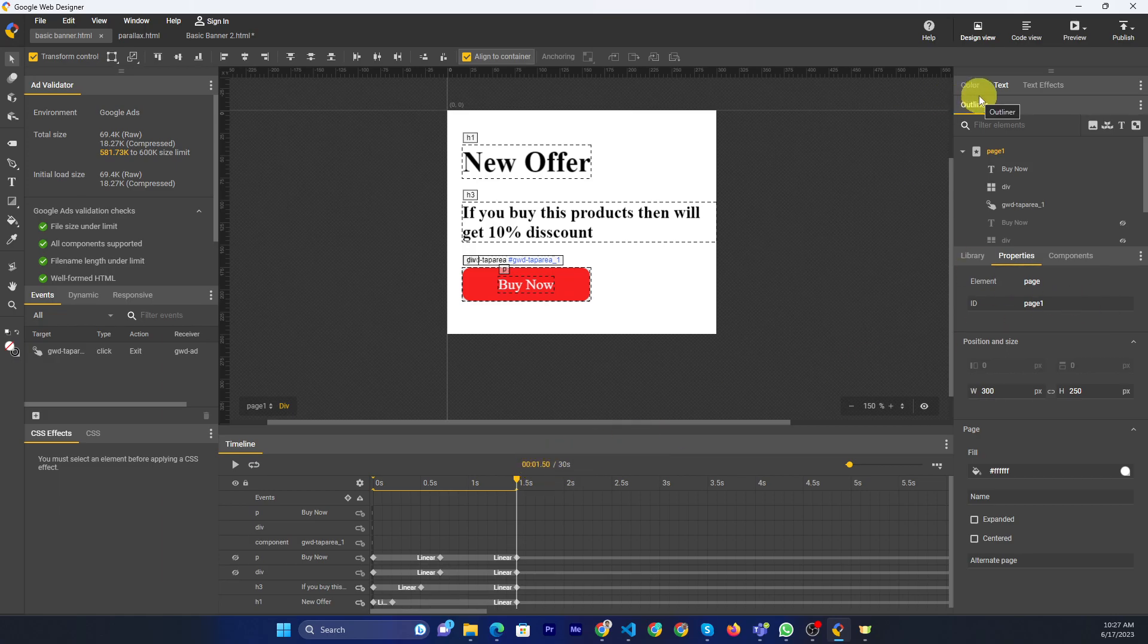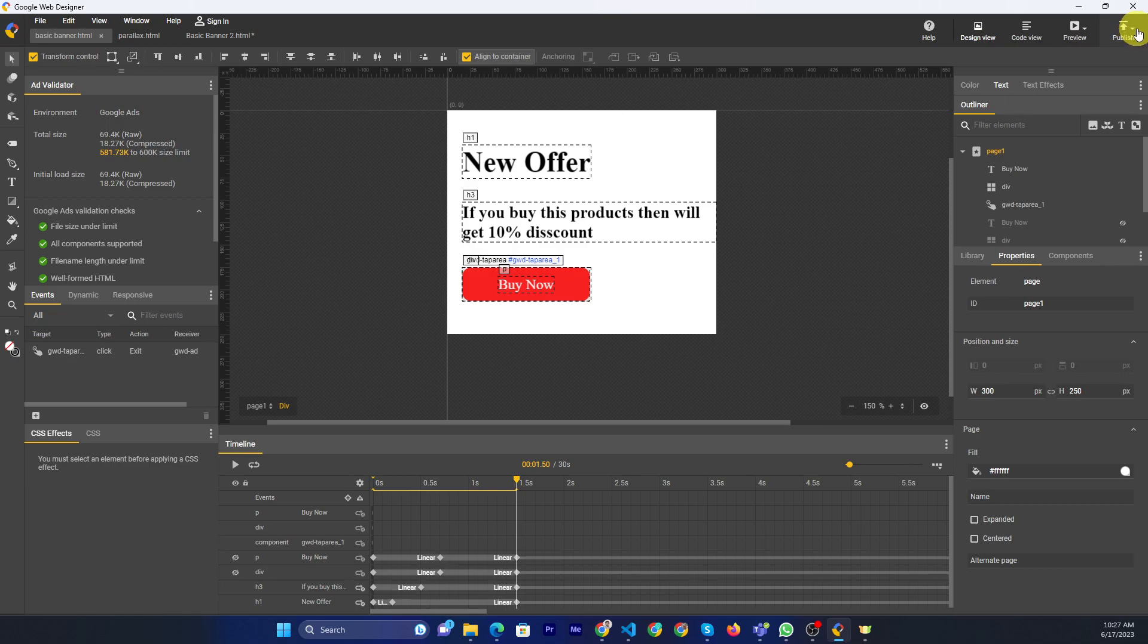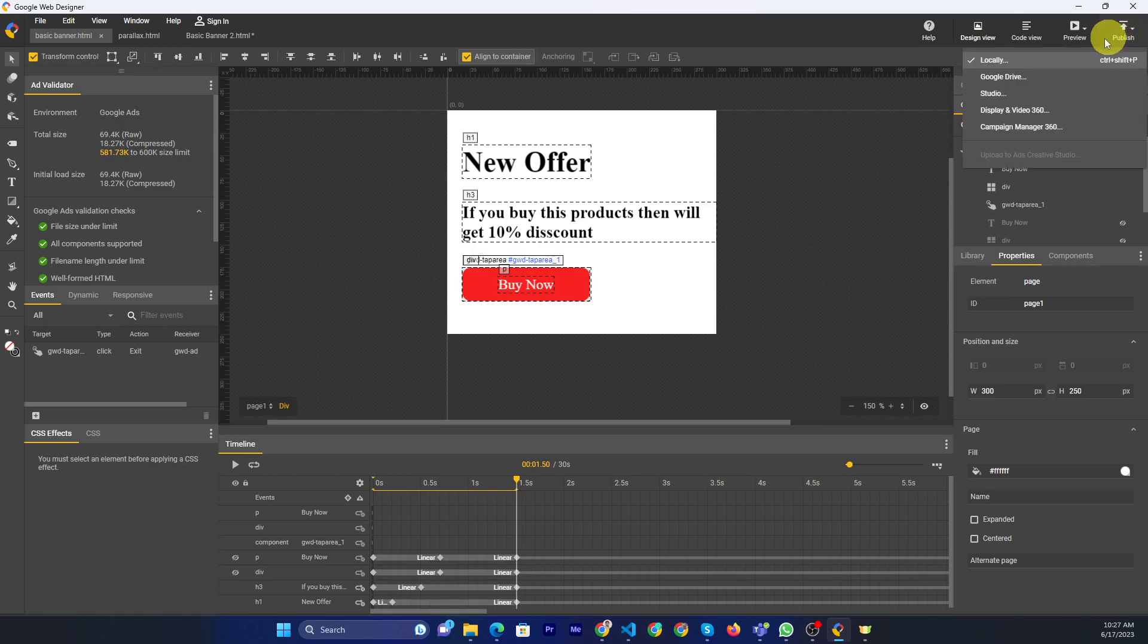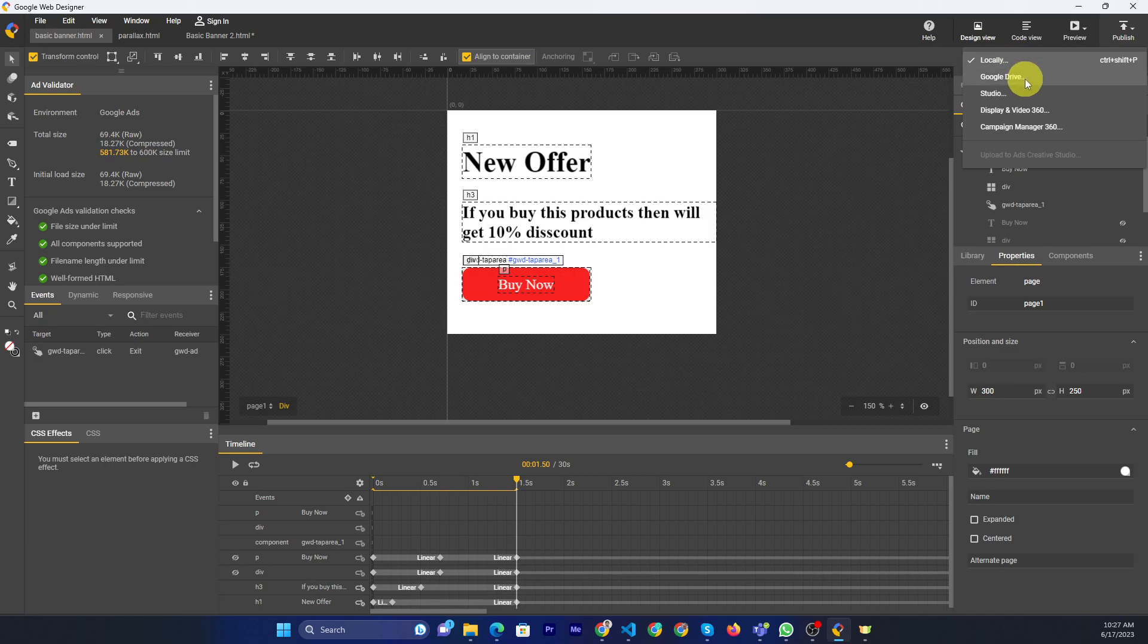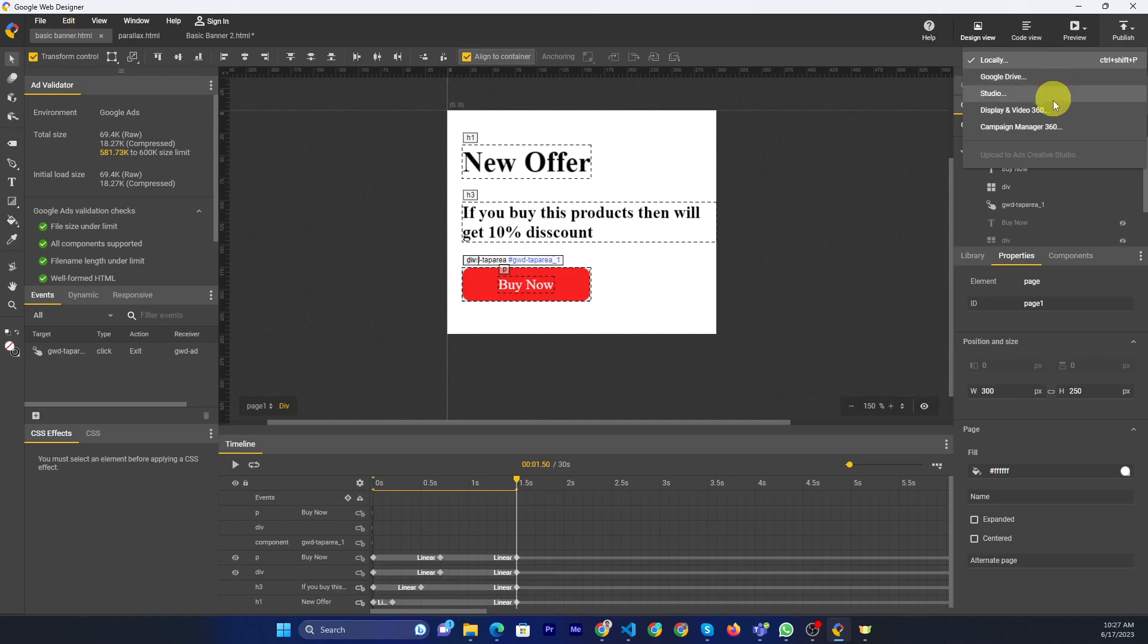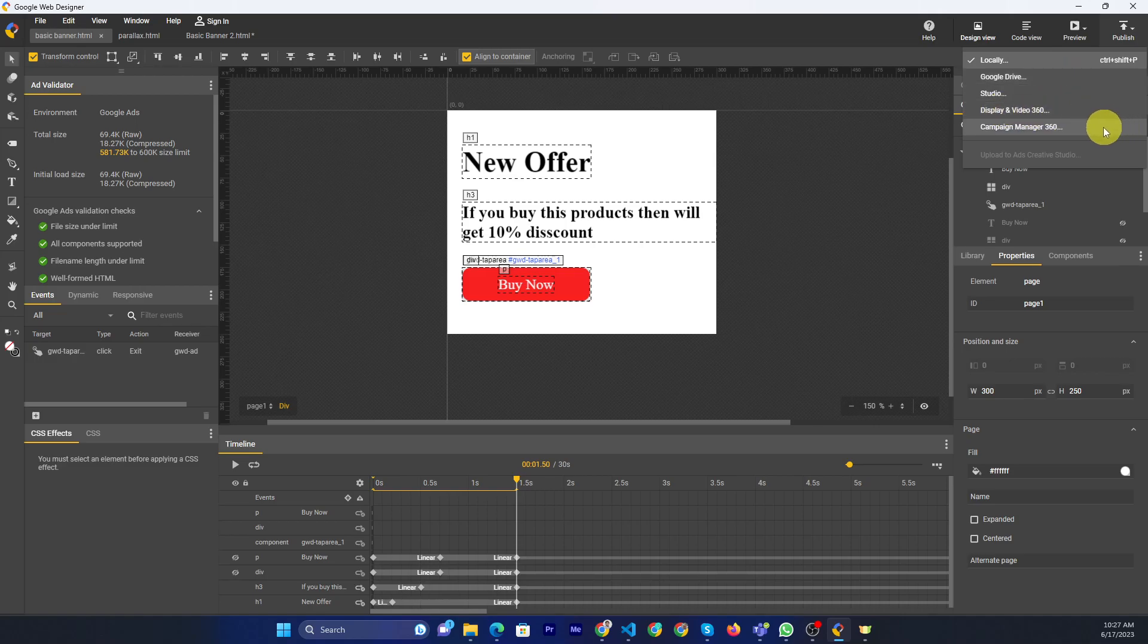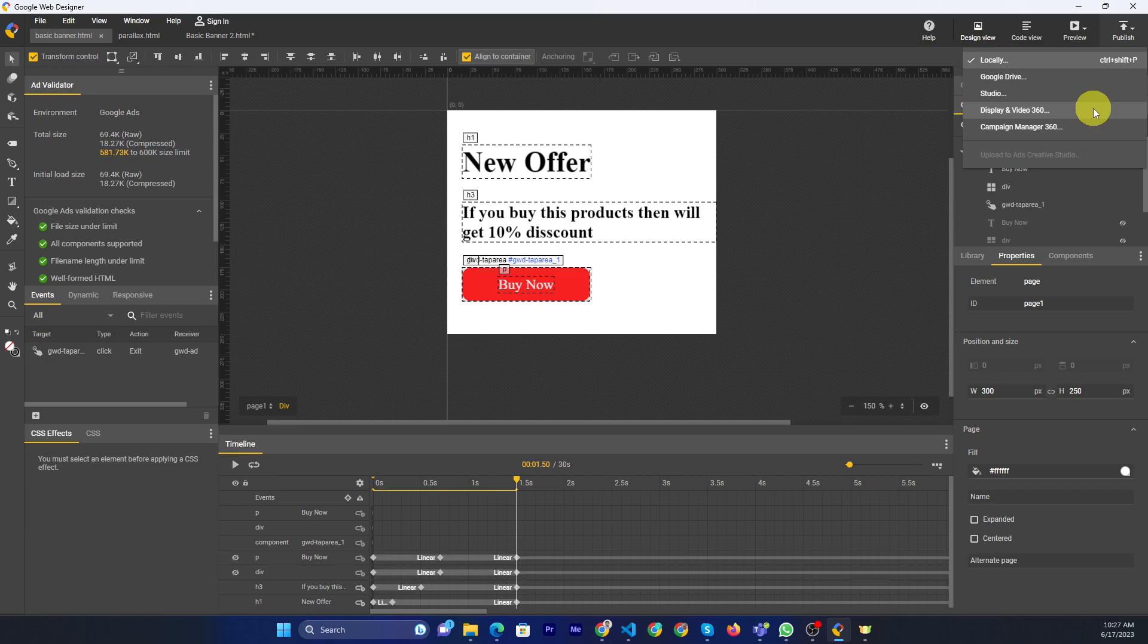If you want to publish, you can go to the publish button and click the arrow button. Then you will see the submission options like locally, publish to Google Drive, Studio, Display & Video 360, and Campaign Manager.